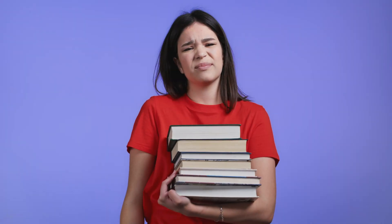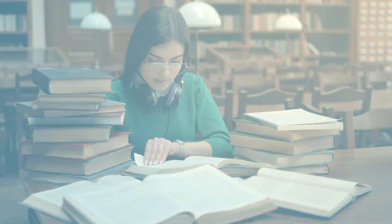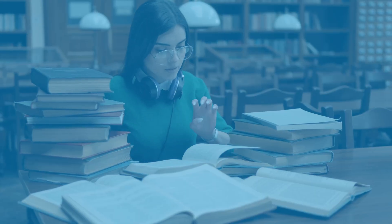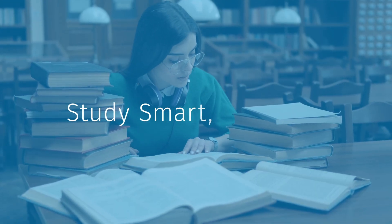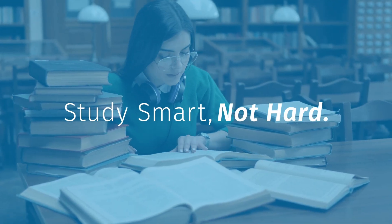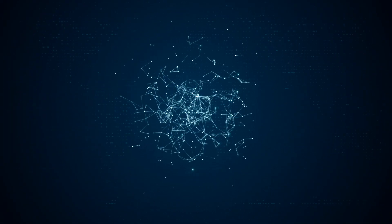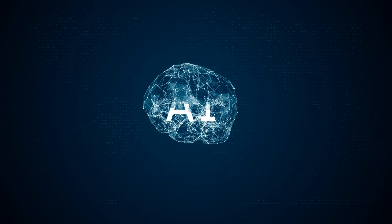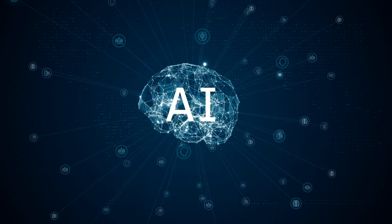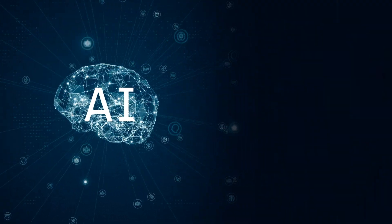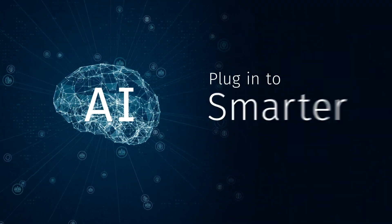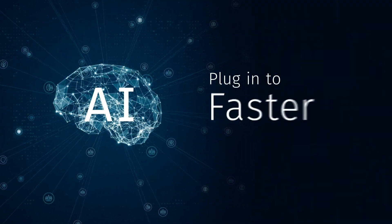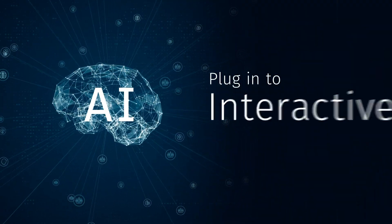Are you studying hard for your medical exams? Then don't. Why study hard when you can study smart? Because AI is shaking things up. Gone are the days when you had to rely solely on thick textbooks and endless notes.